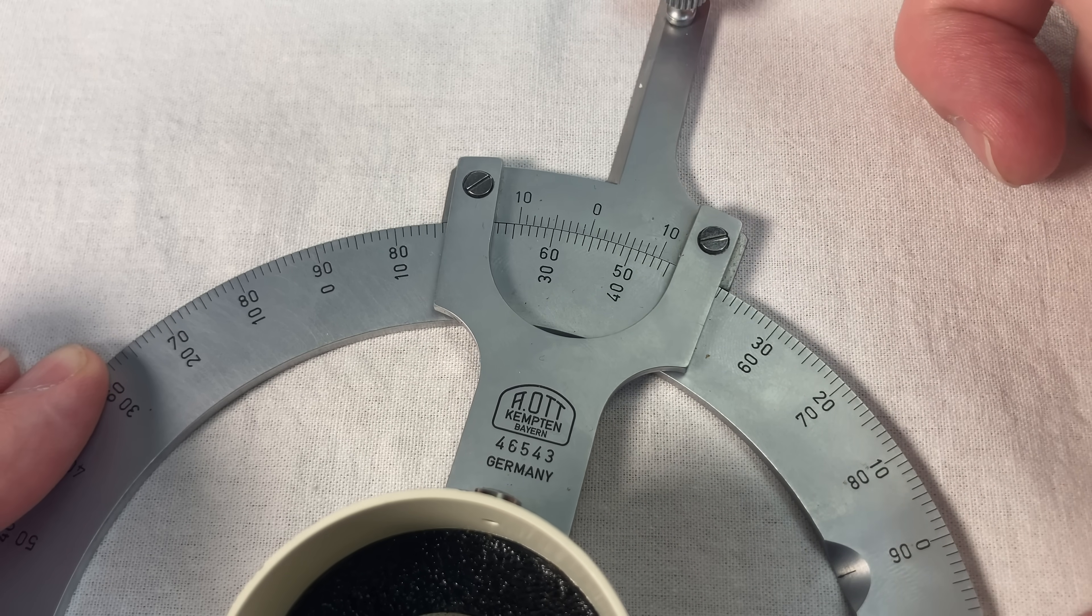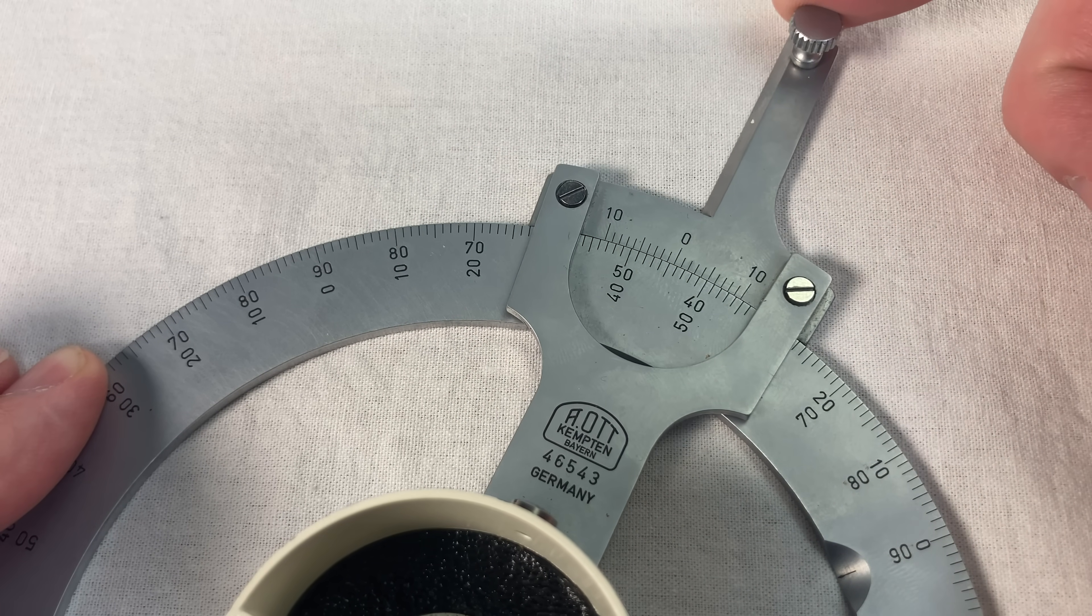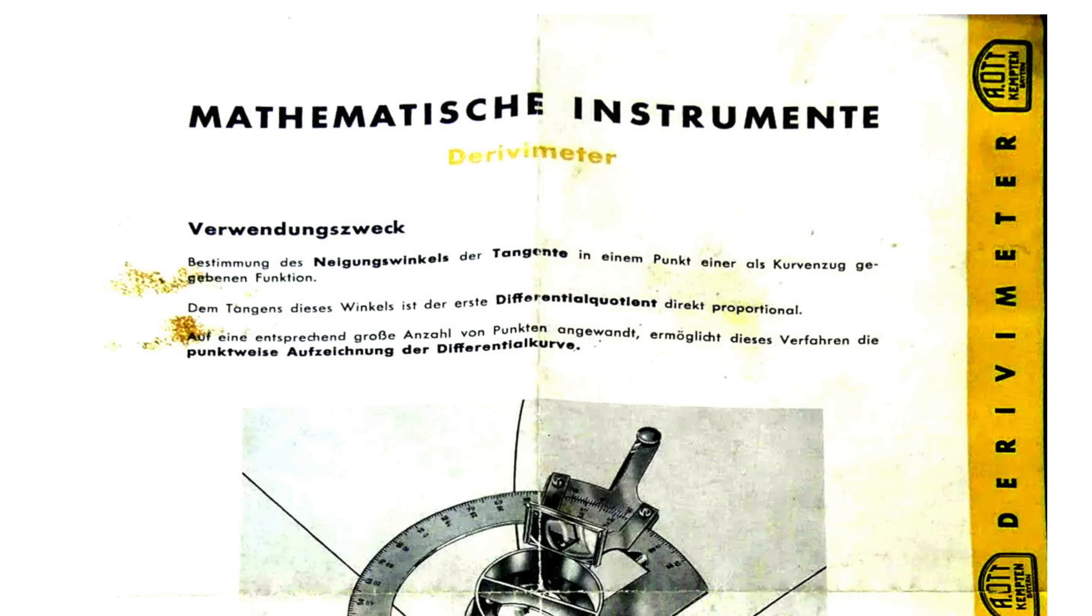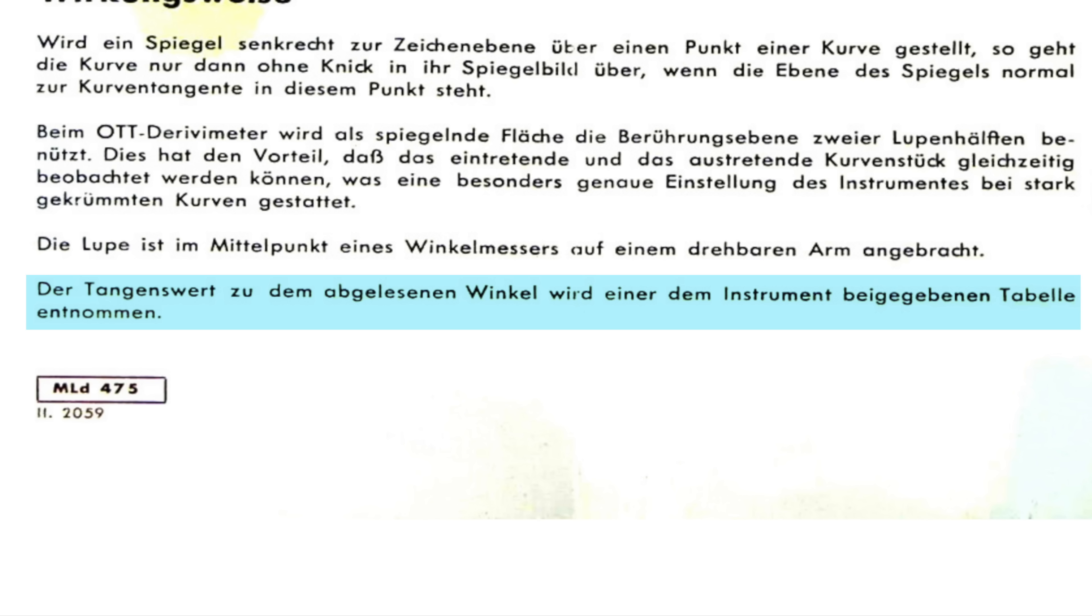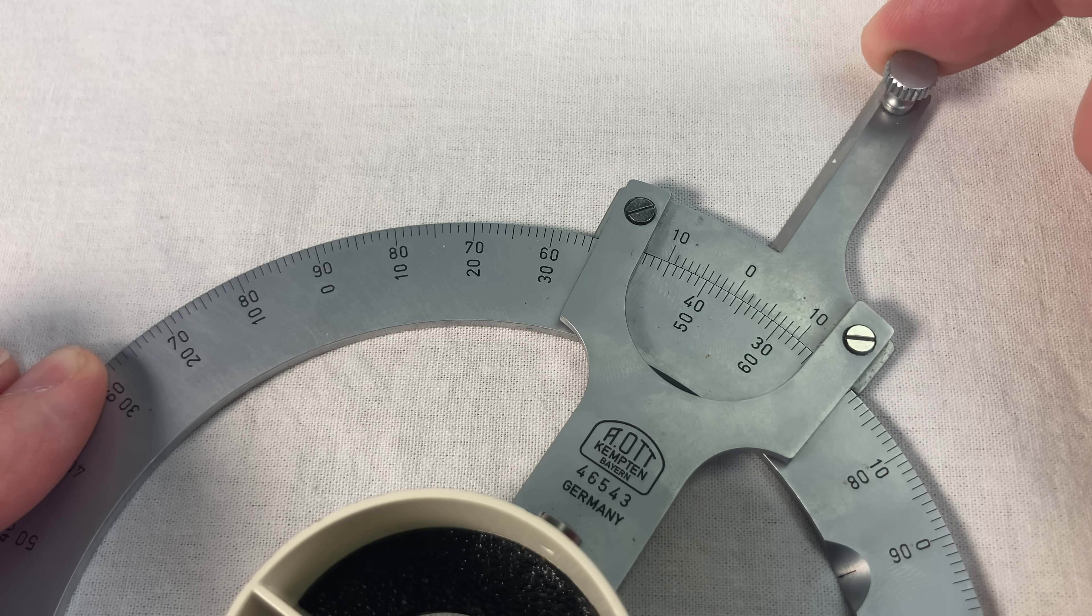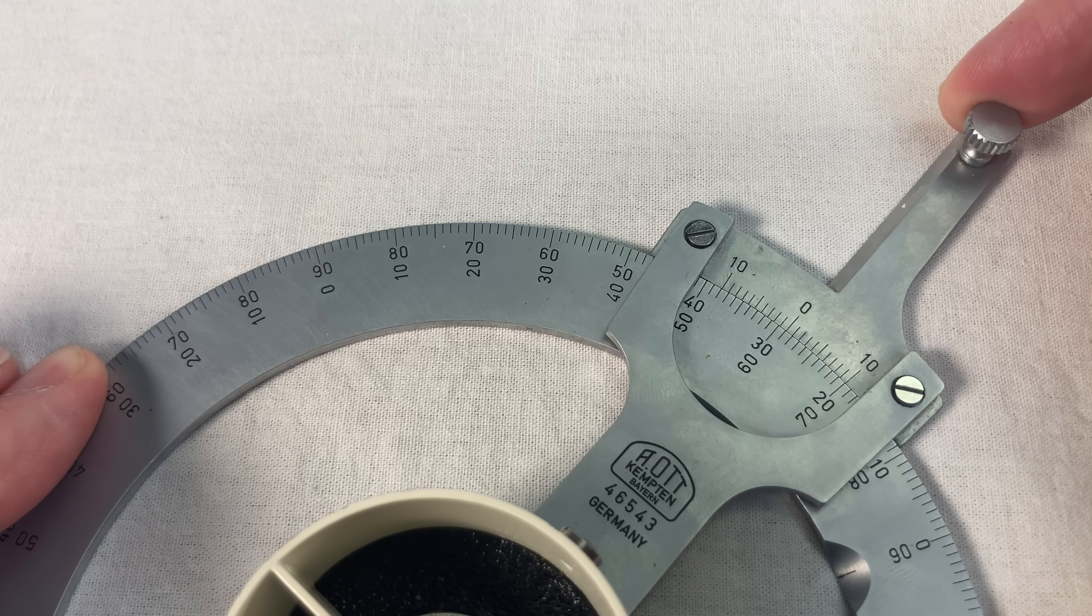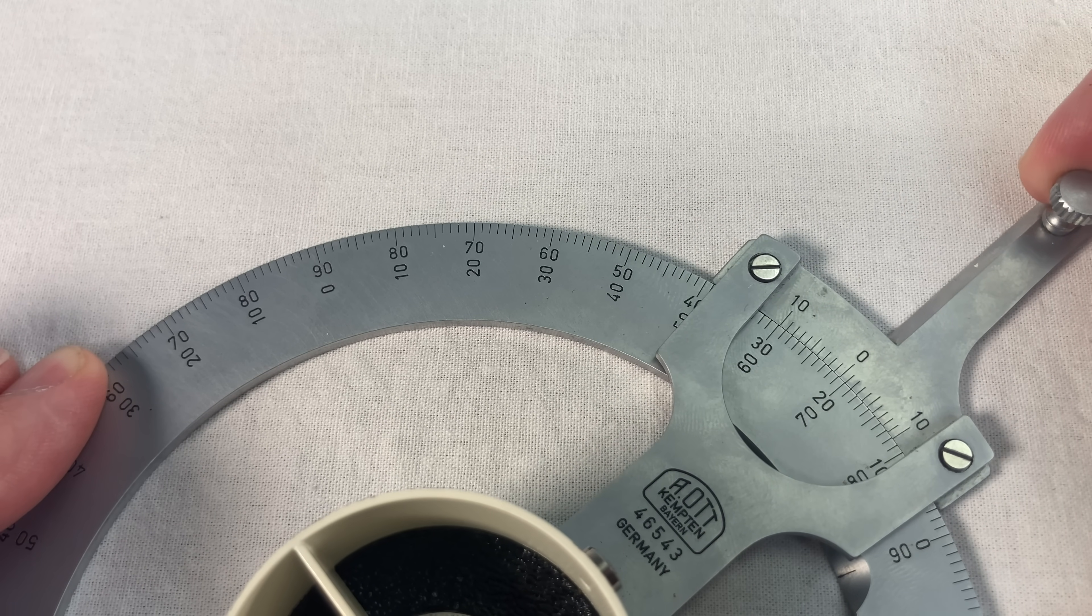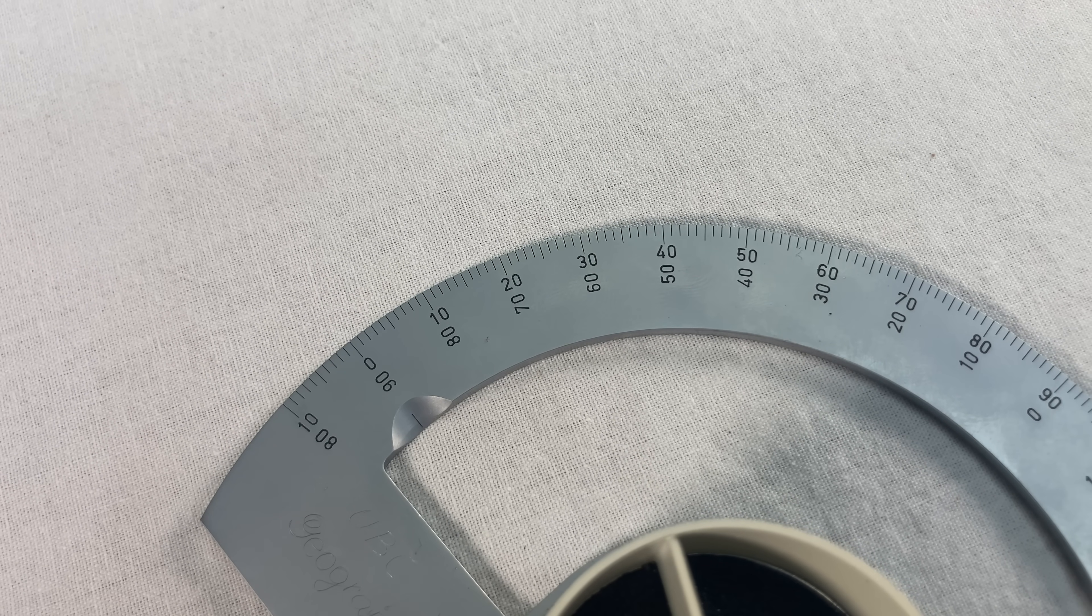Unfortunately, I don't have any original instructions. I was able to find this scan of the German instructions. I'm not sure if they ever made a version in English. The instructions say that it also included a table of values of the tangent. Nice touch for everybody who didn't have calculators, which is everybody.